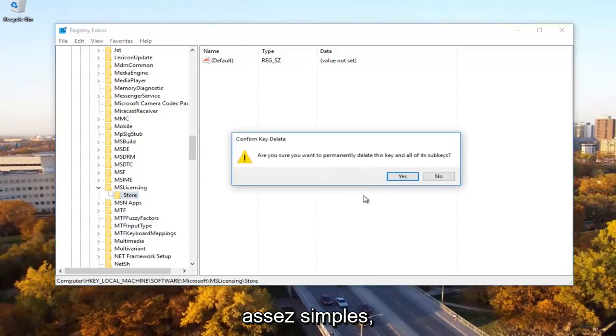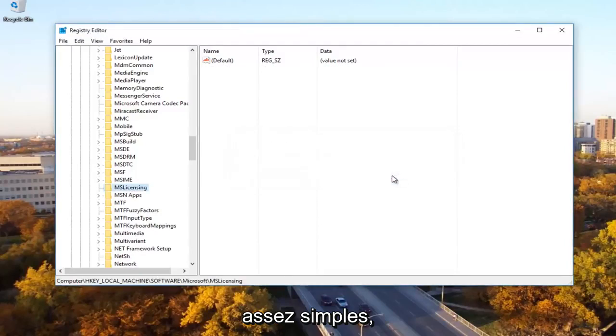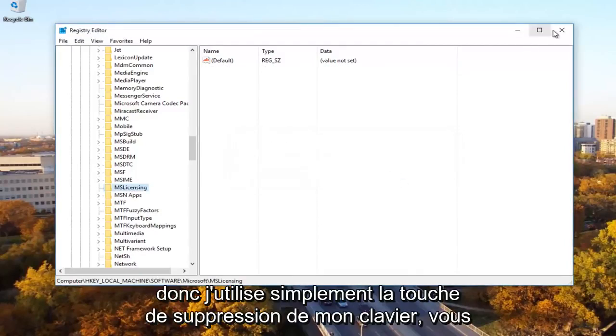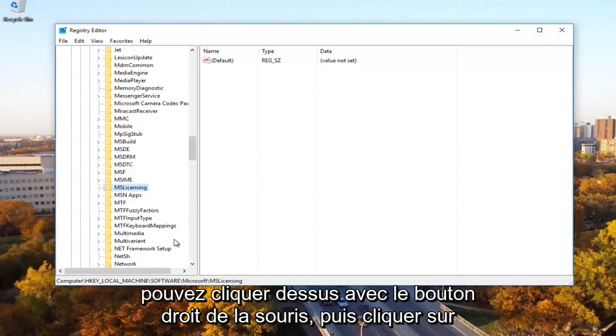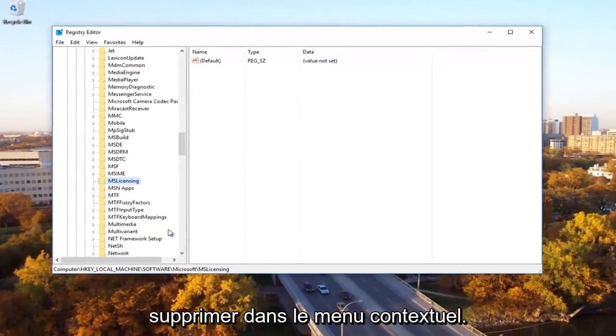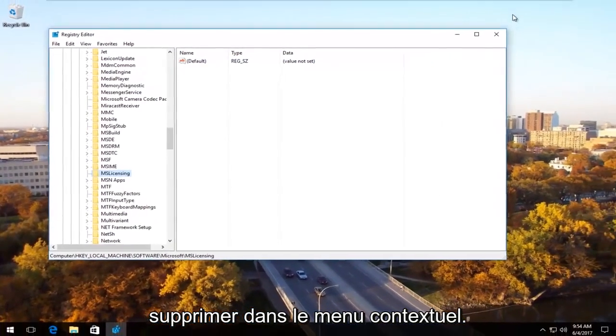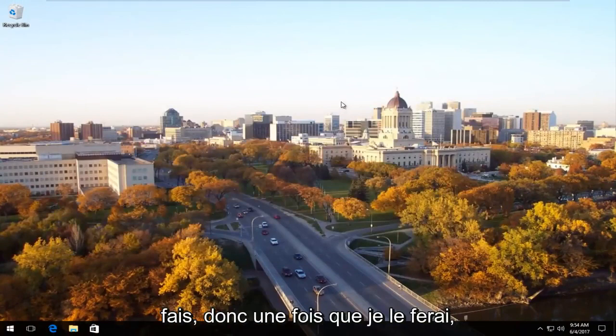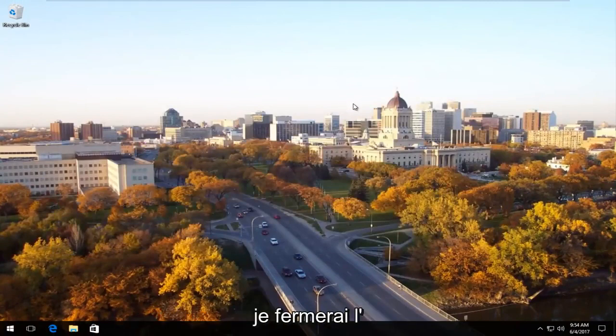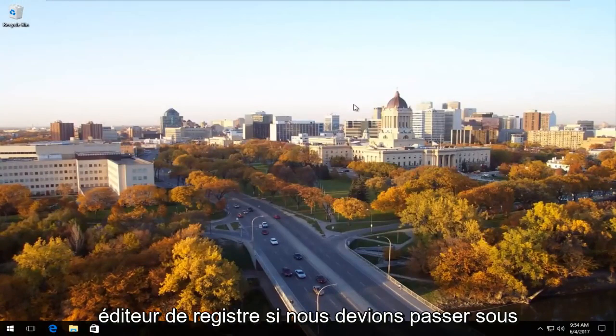Pretty simple. I just use my keyboard Delete key. You can right-click on it and then click Delete from the context menu as well. You don't have to do it the same way I'm doing it. Once that's done, close out of the Registry Editor.